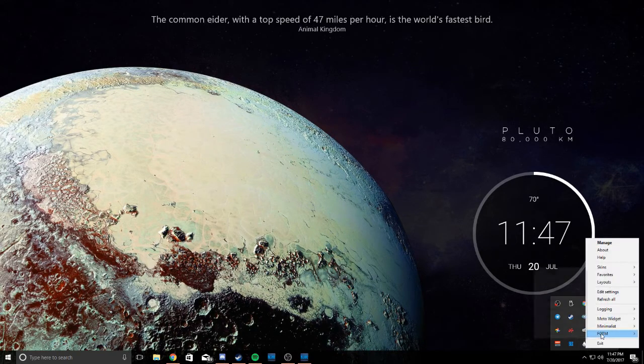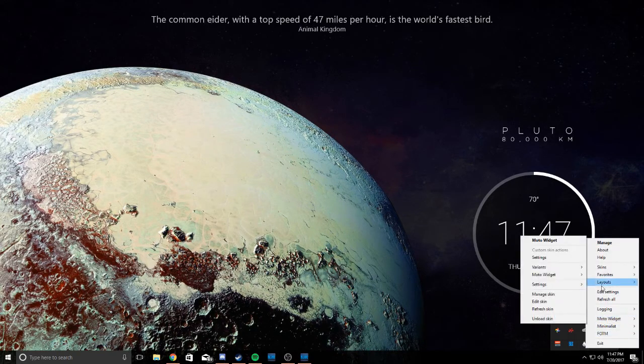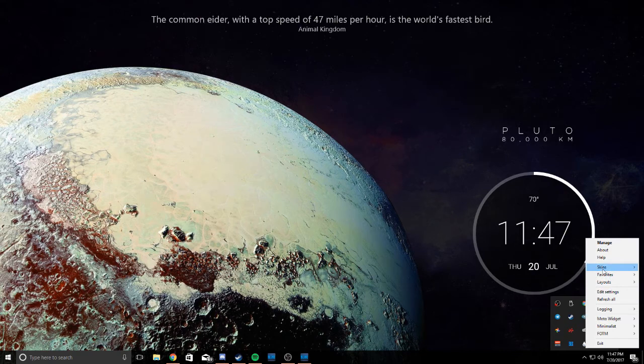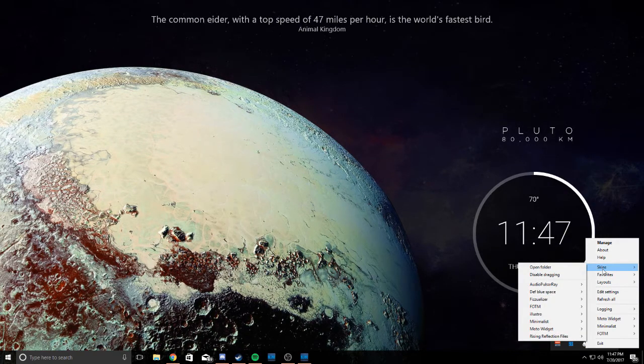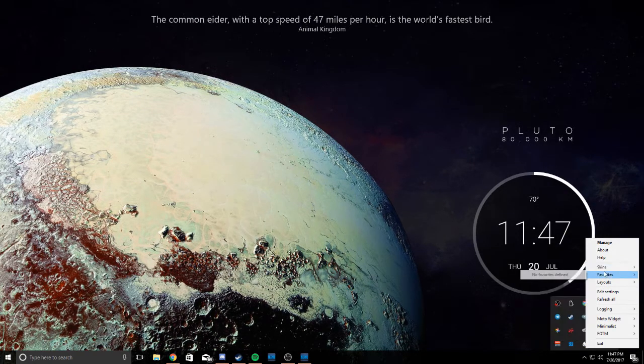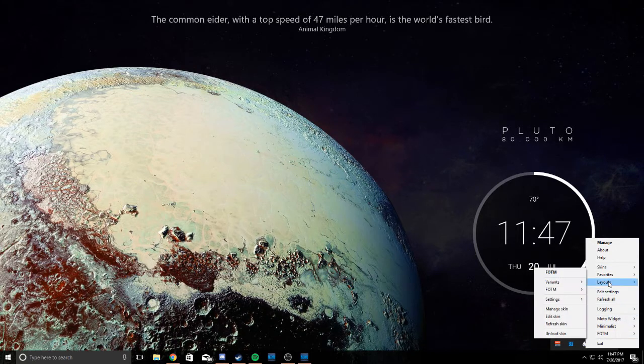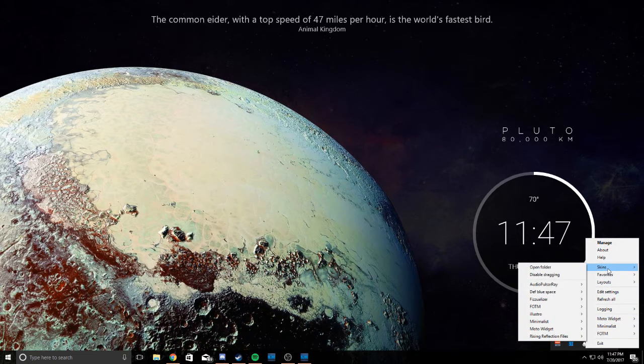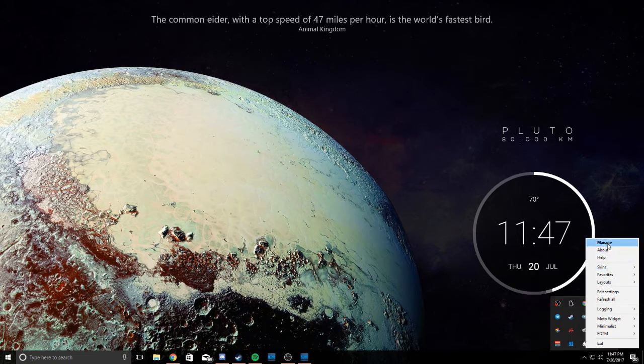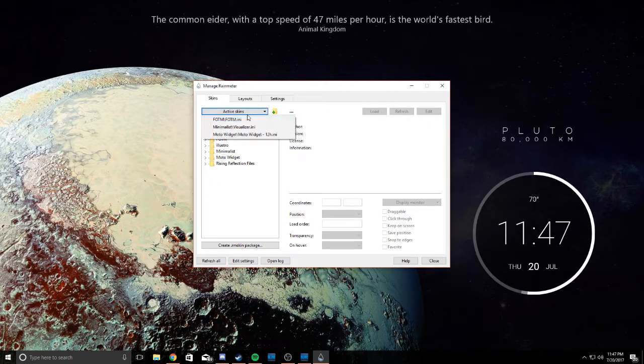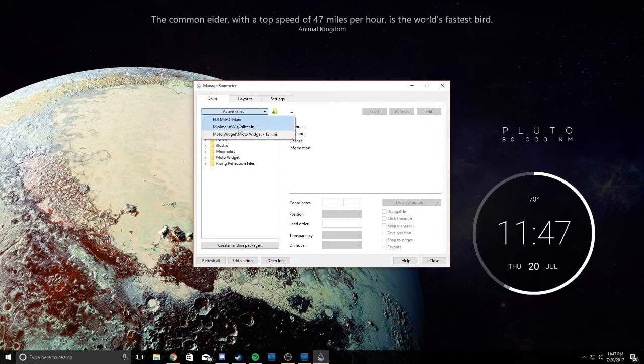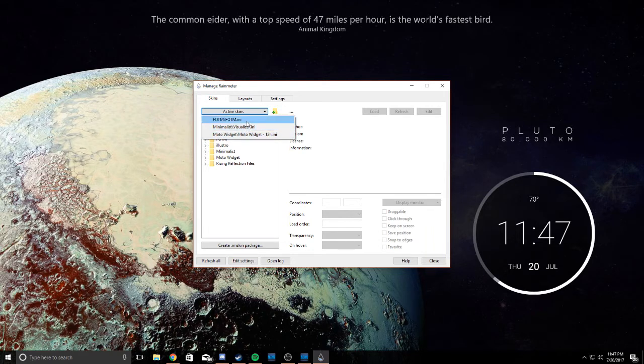It's going to probably set up a skin automatically. You can turn off the skin by going to Manage and Active Skins. Under Active Skins, it'll show you which skins are active, and you can turn them off.